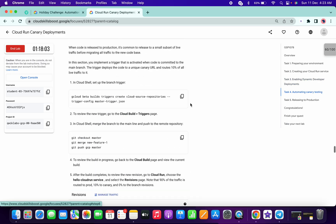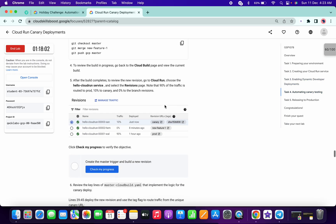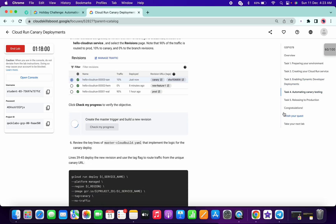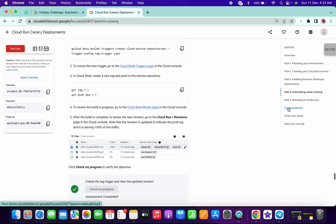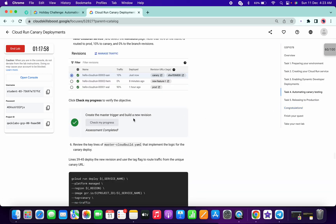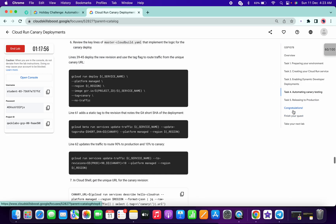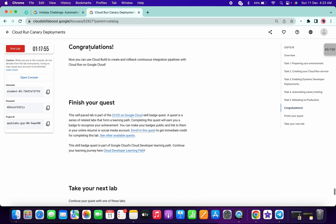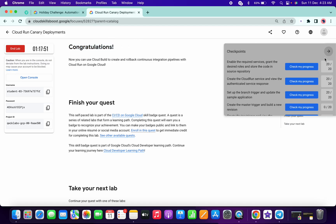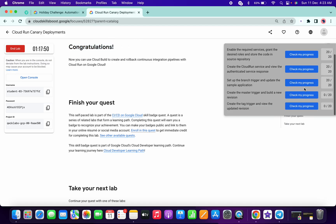Check my progress for Task 5, and you got a score. So that's the way you can complete this lab. Thanks for watching guys. Have a good day. If you have any doubts, you can ping me in the comment section or on Telegram.